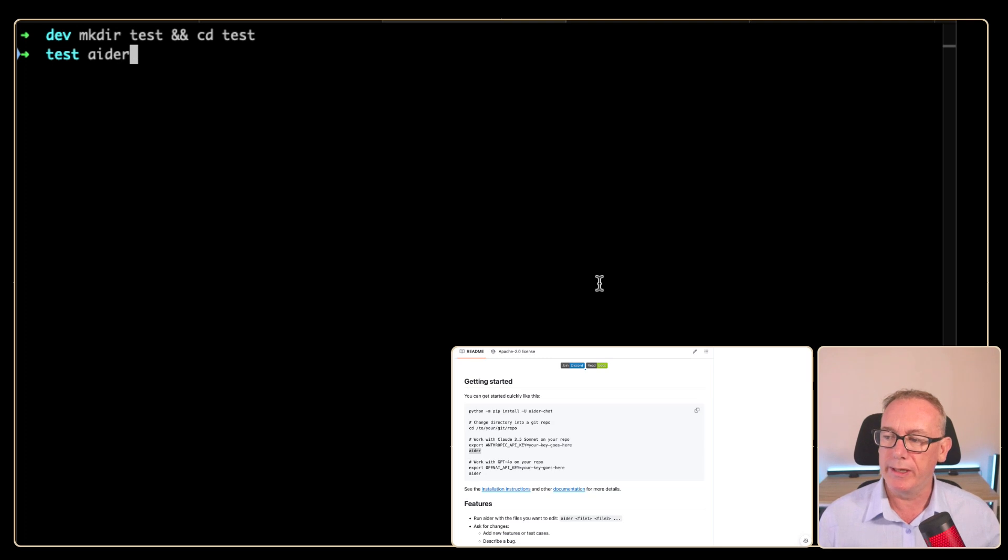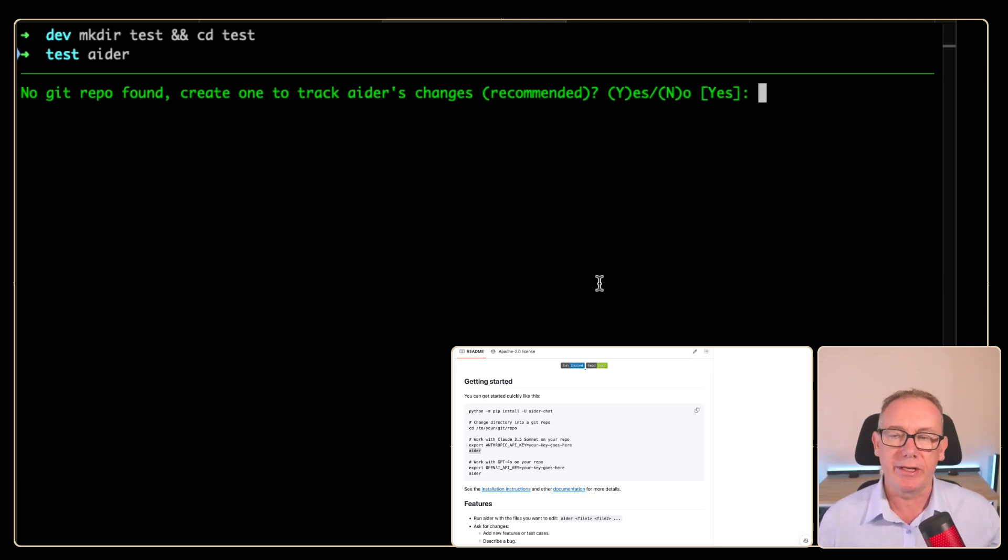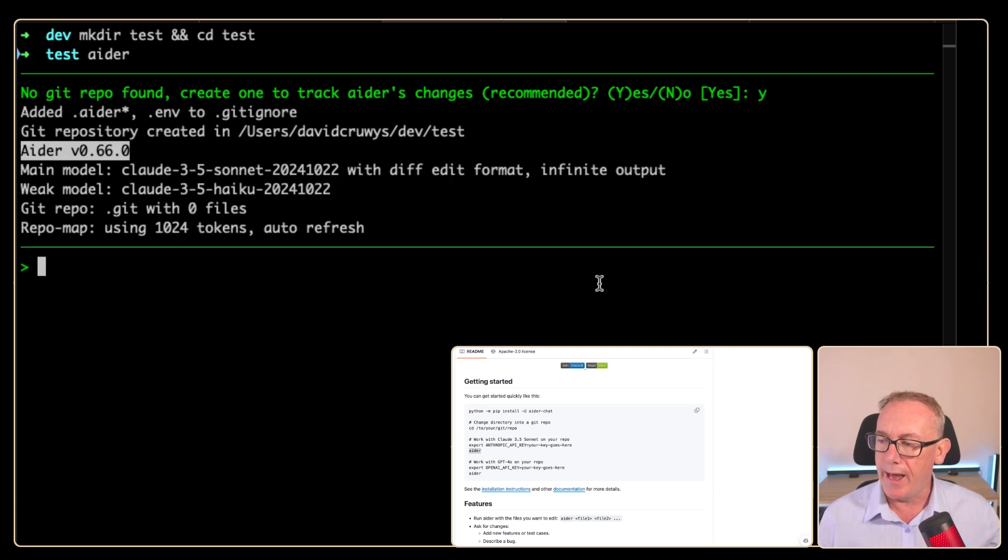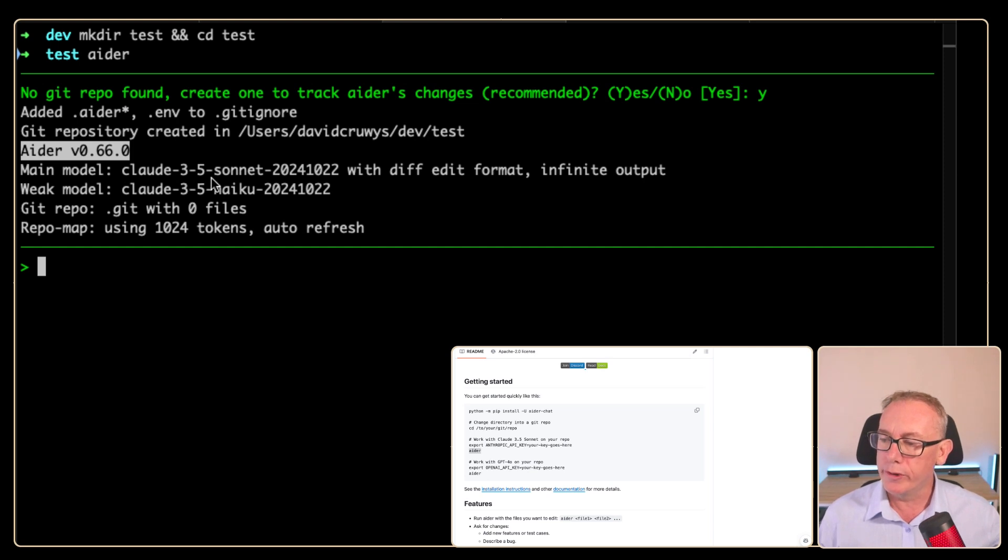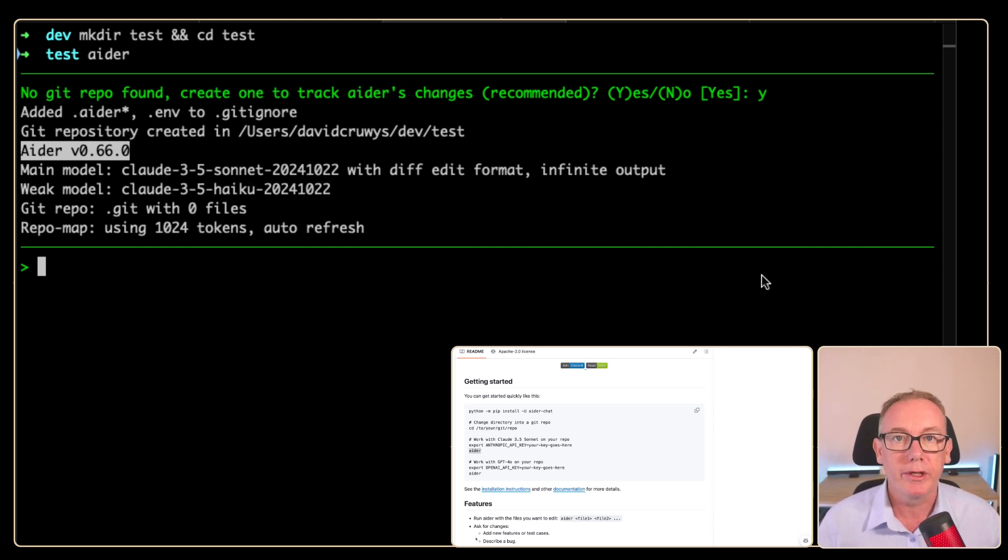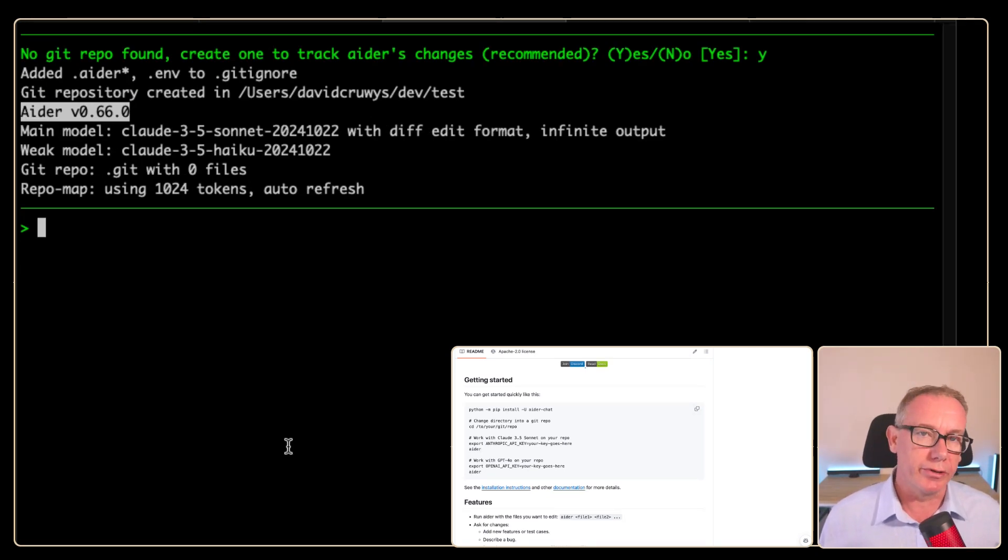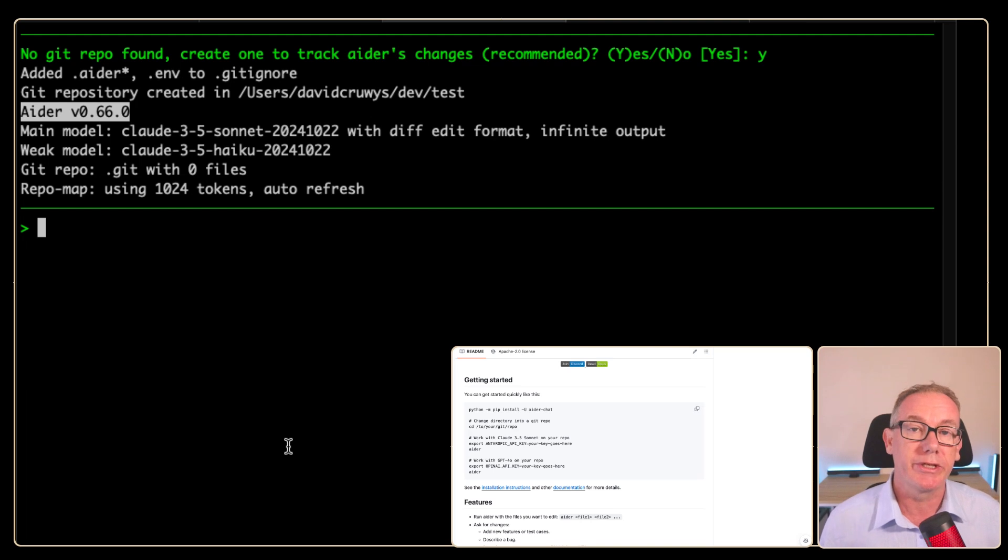And then we'll just type in ada and see what happens. So it's firstly asking us to create a repo, we'll say yes. And from there is telling us which model it's going to use. So it's got Claude 3.5 Sonnet 2024 10.22. Now when ada starts, you're straight into a terminal with chat capability already enabled. So you can just start writing a prompt.